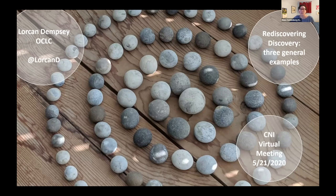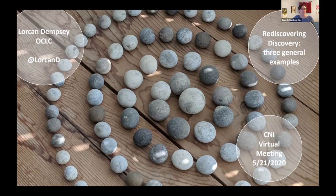We will chat out a link to that video if you didn't get a chance to see that. Our talk today is entitled Discovery Systems in 2020: Issues and Trends, and we'll be hearing from four speakers: Lorcan Dempsey of OCLC, Tom Cramer of Stanford University, Bill Michaud, and Michael Norman of the University of Illinois at Urbana-Champaign.